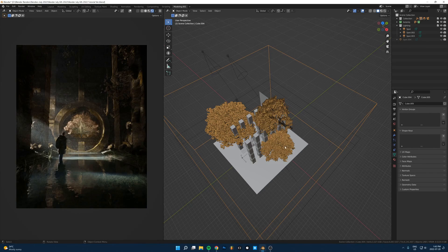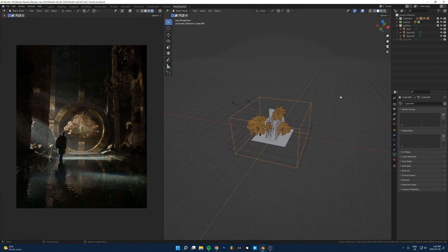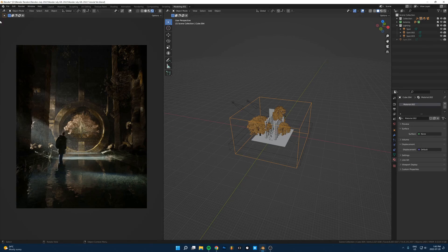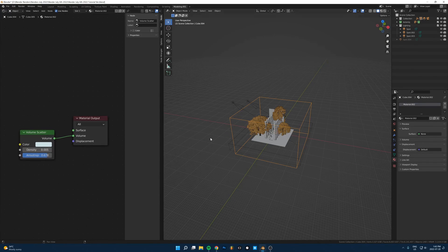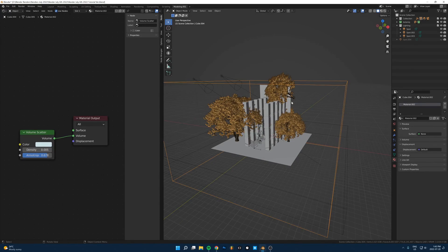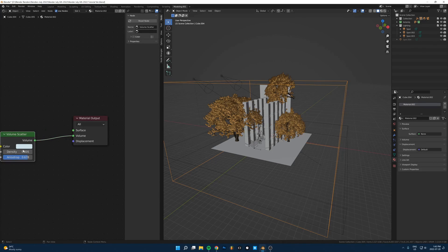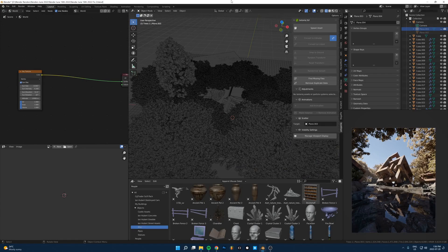One other thing that's important here is having volumetrics, so having a volume here. If I go to the shader editor, I just put a cube over the entire scene here and just put a volume scatter in there.